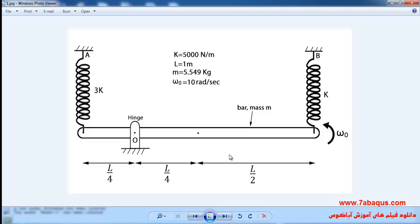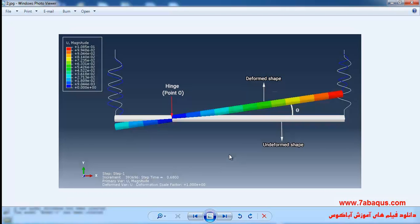Using the exact solution as well as the ABAQUS software, we actually intend to compare the results obtained from the ABAQUS software with those gained from the exact solution. Here you can observe the outcomes obtained from the ABAQUS software.